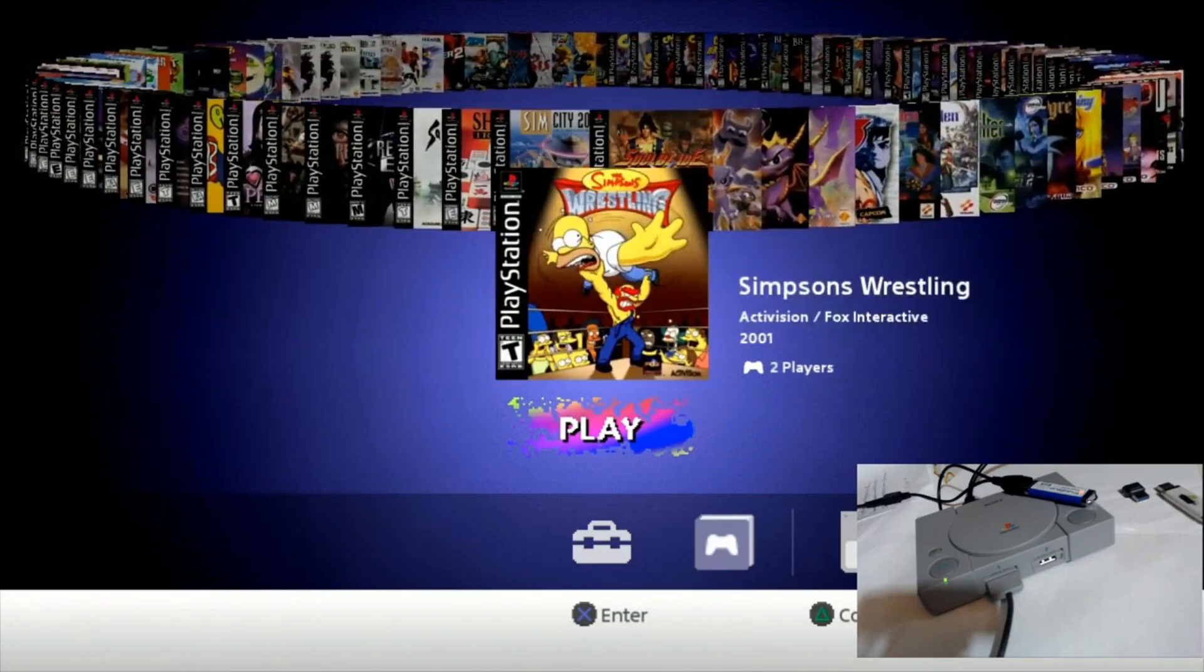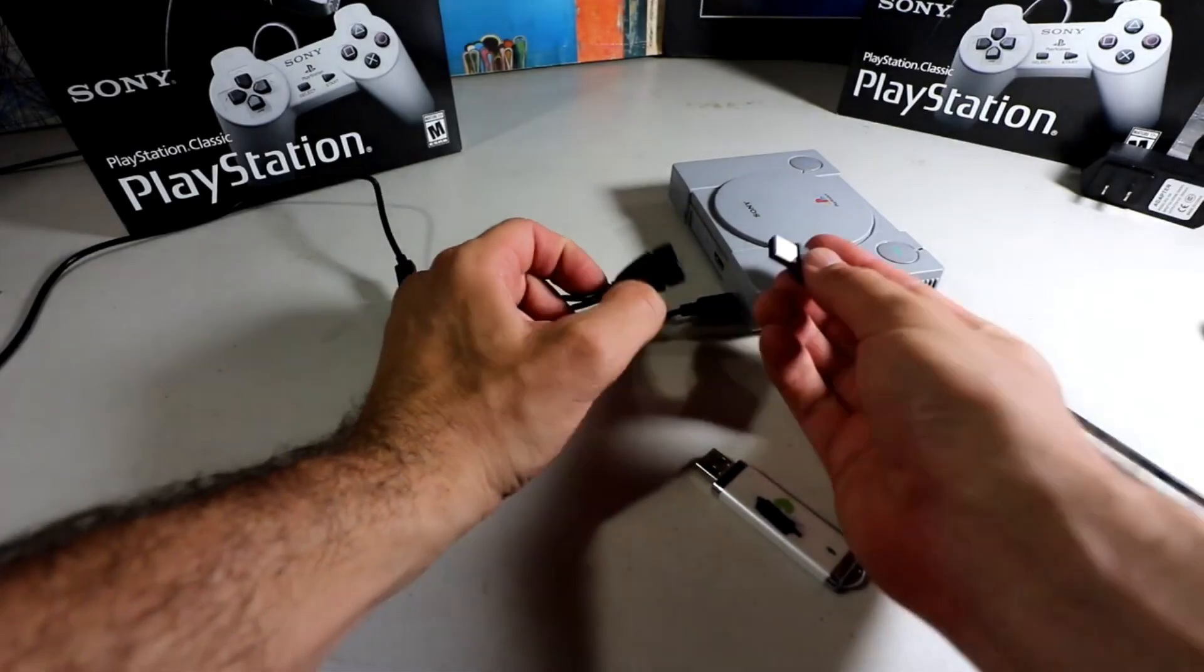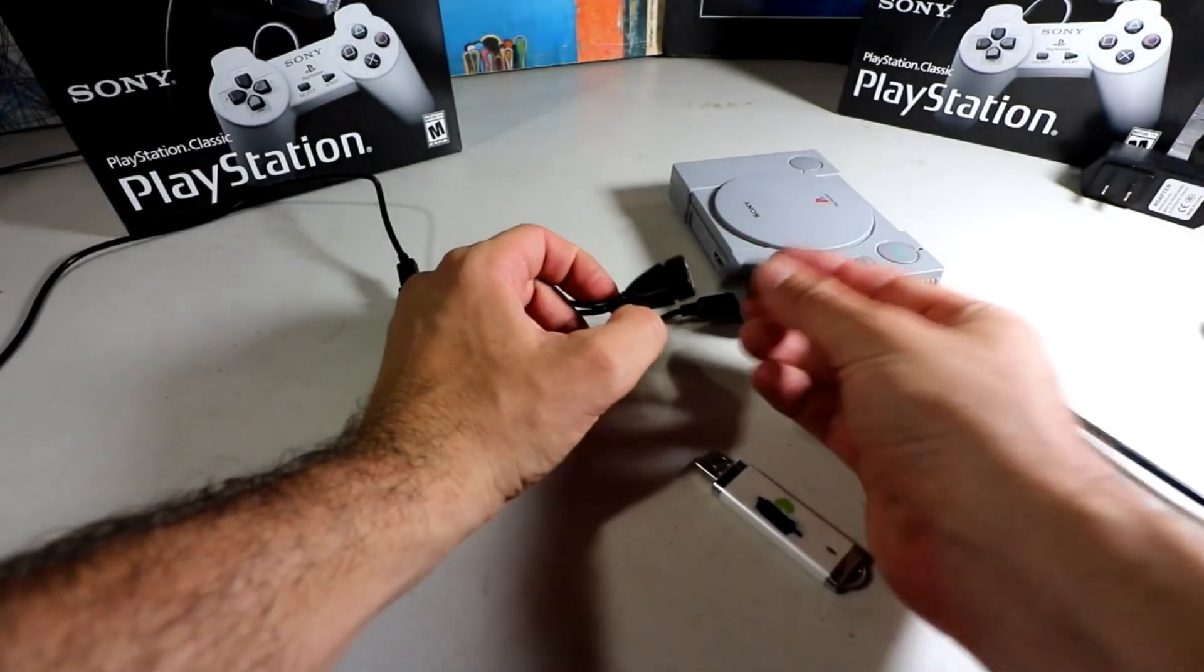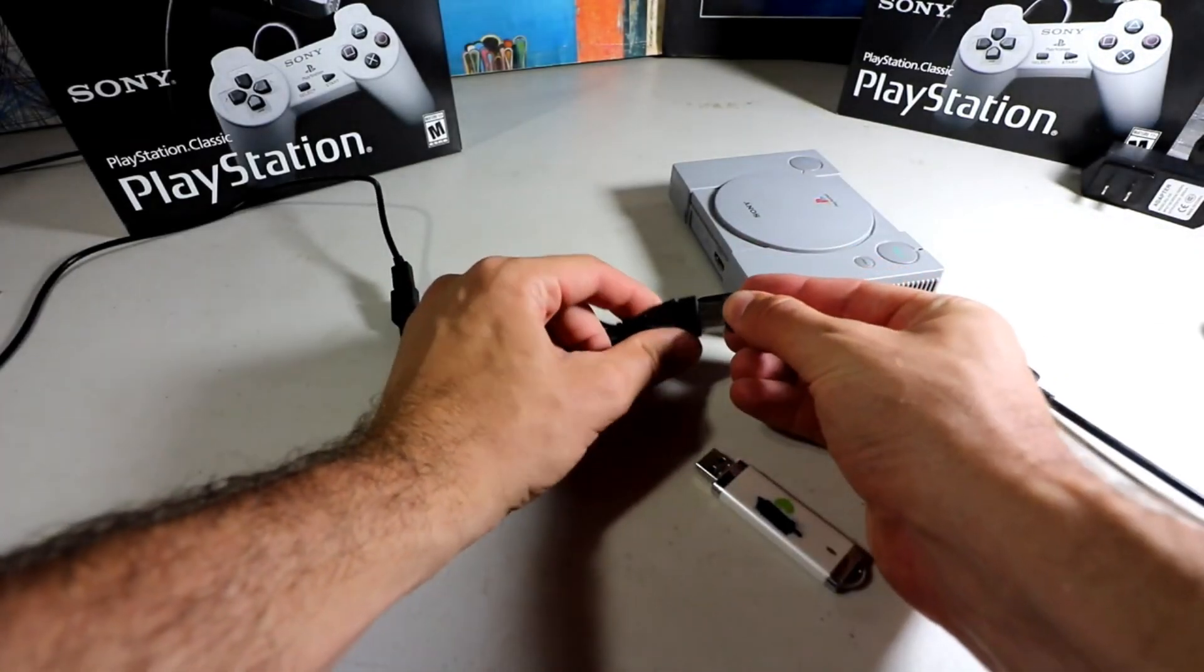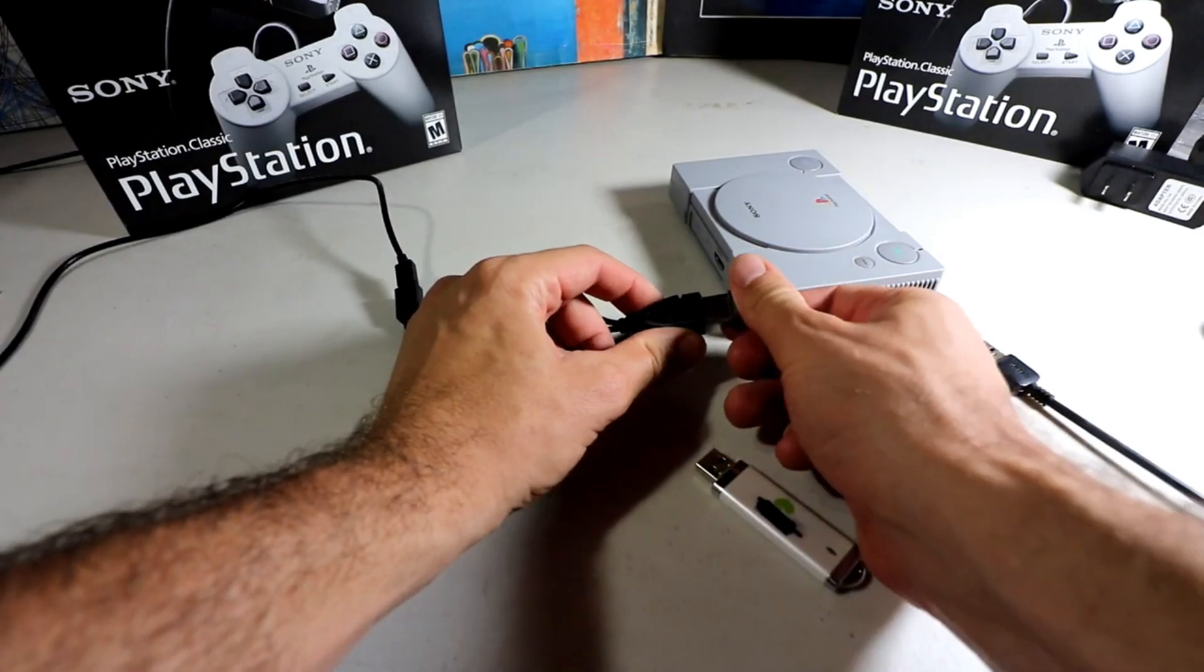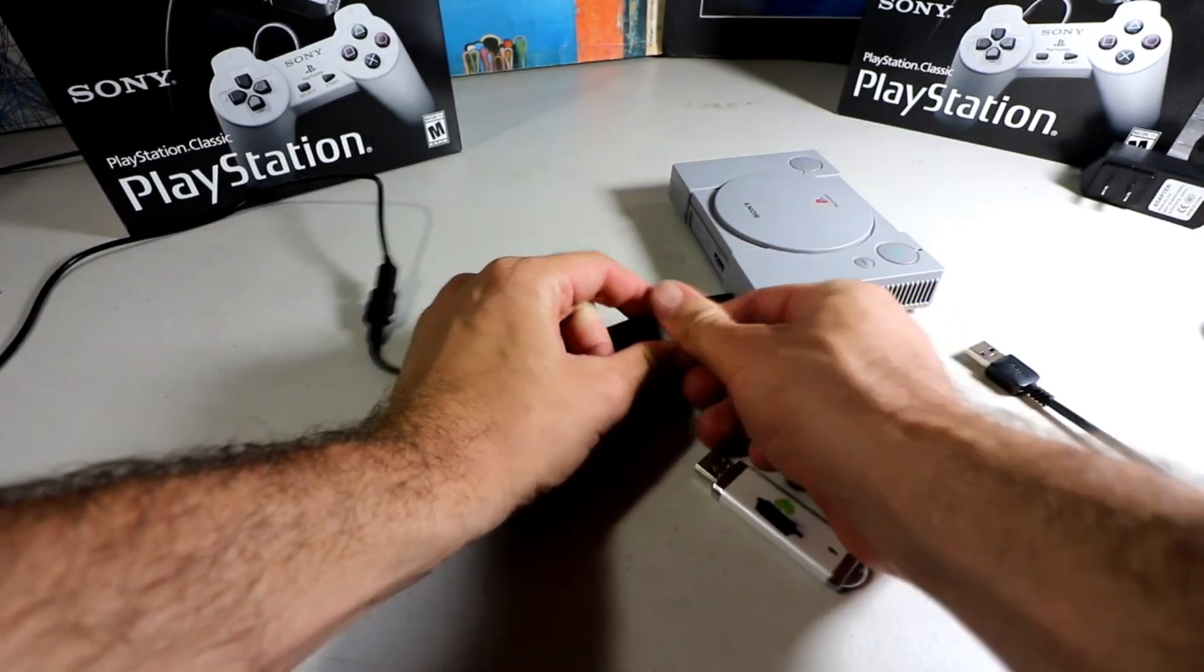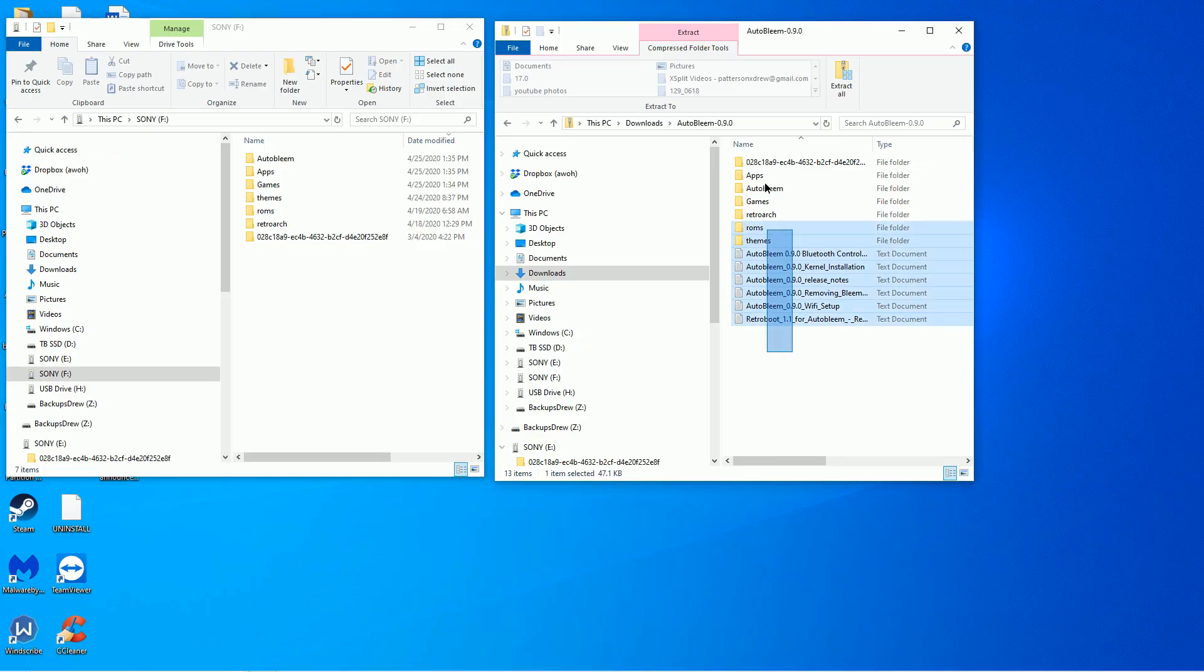The PlayStation Classic - some might have said it failed, but the hacking community said heck yeah, $20 for a single board computer. And that's exactly what this video is about.